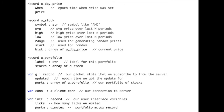We take that diagram and change the graphical form into textual form — this is the text that represents the data structures for the Robin Hoodie app. We have a record of a day price, which has a price and when it happened. Then we have a record of a stock with the symbol, average, high, low, range, start, and the array of price history. Then we have a portfolio, which has a label and the array of stocks.